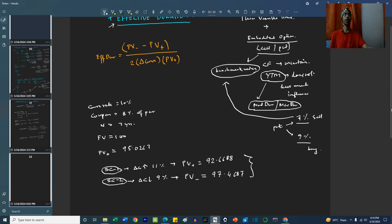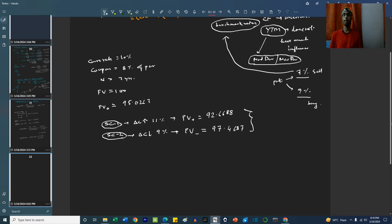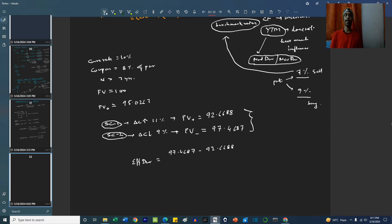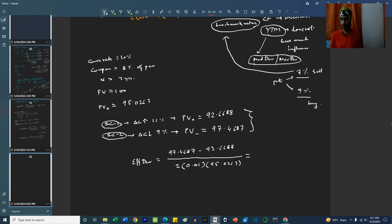Now we are ready to calculate the effective duration. Effective duration is equal to 97.4687 minus 92.6688, divided by 2 times the change in the curve — which is 1% on either side, so 0.01 — multiplied by the current price of 95.0263. We can easily calculate this; the result comes to approximately 2.5359.